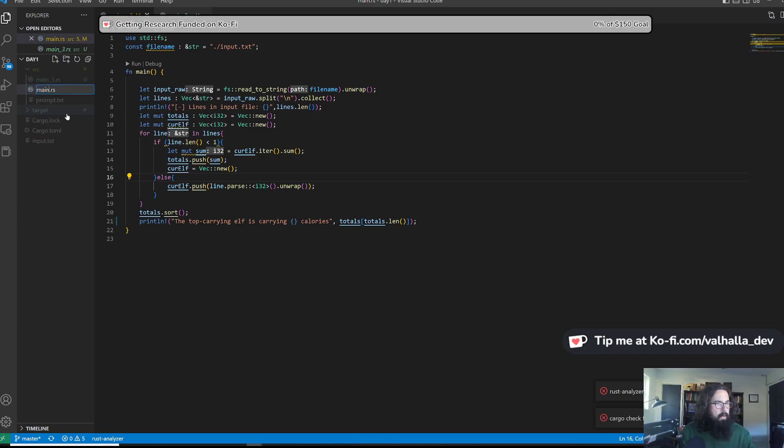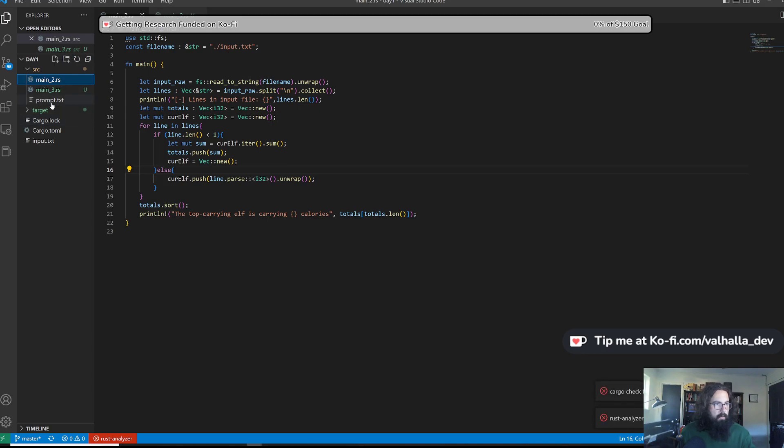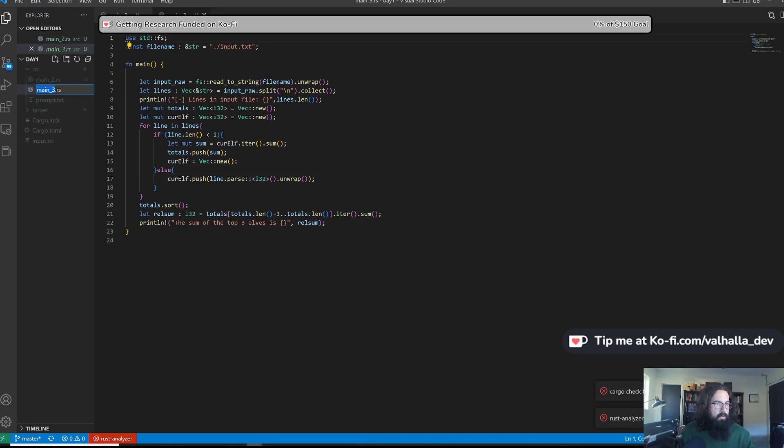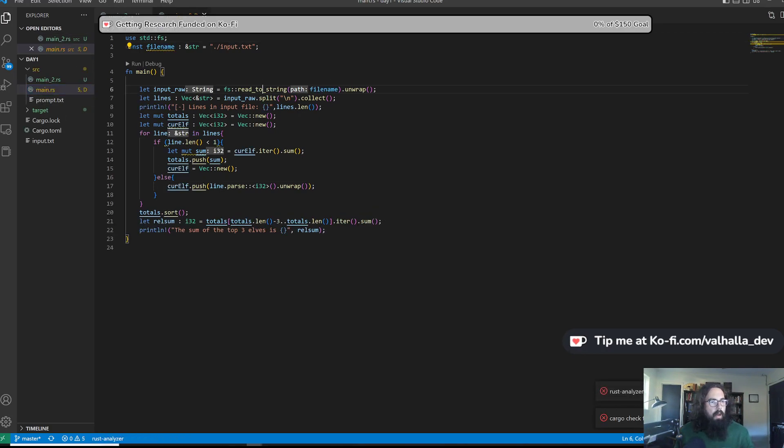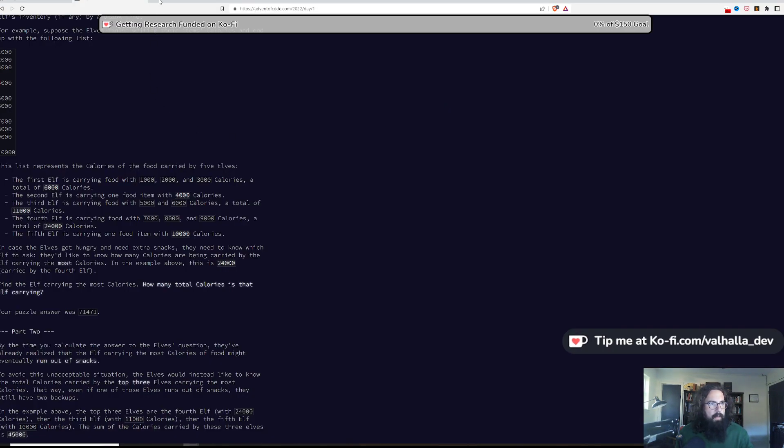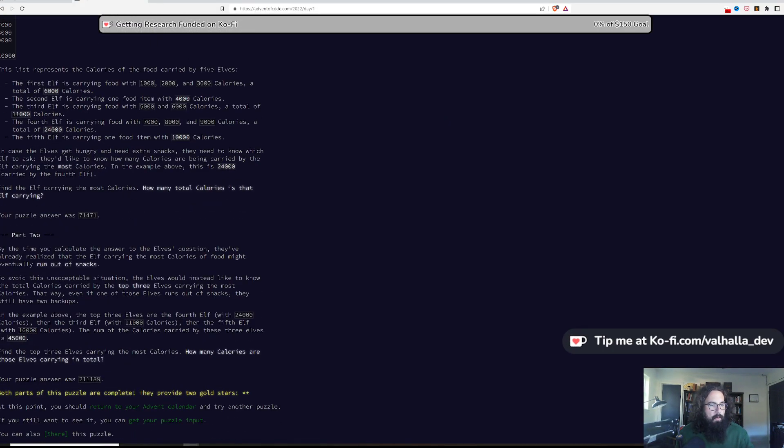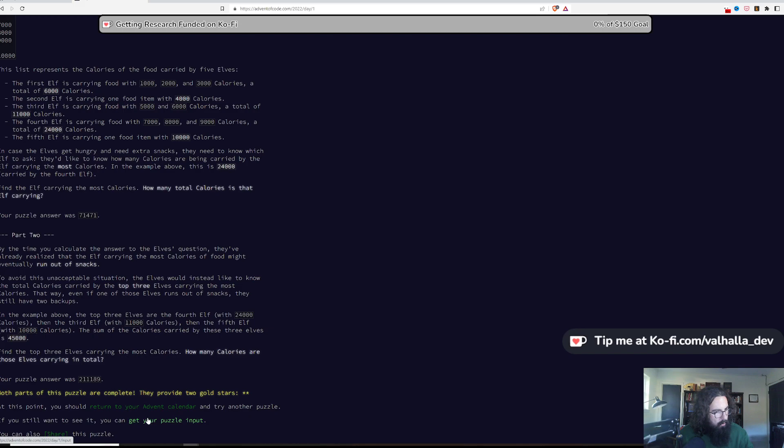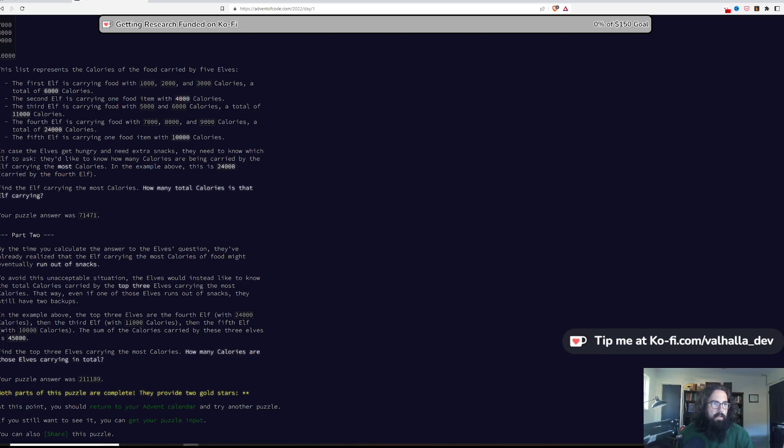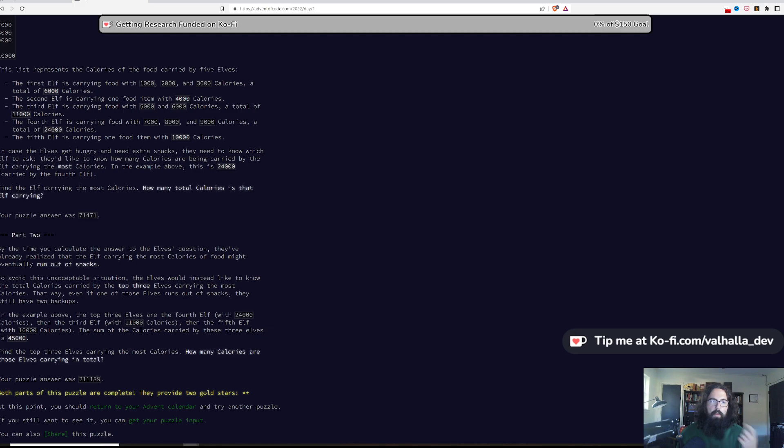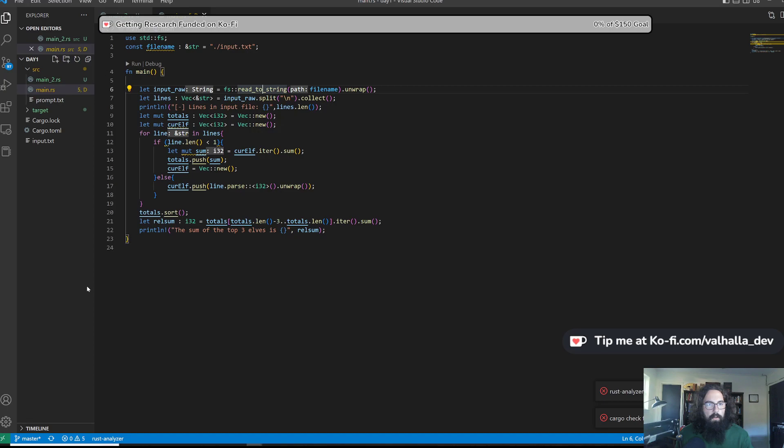So, I'm going to rename this to main underscore three. So part two was slightly more interesting, especially if you weren't smart and did it like, if you didn't sort the list, then this one's going to be a little bit more difficult. If you did sort the list, this one's very, very easy. Basically, now, instead of just taking the caloric input from the top elf, you take the caloric input from the top three.